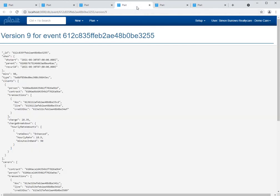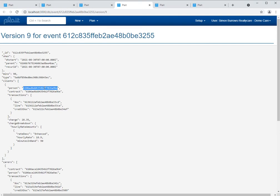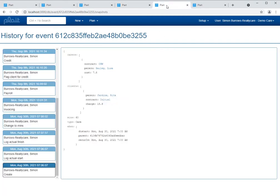So let's look now at the history of this particular event using the new snapshots page. The big difference over the document version page is that whenever there is a reference to another record, on the old page all that we see is the ID of that record - so here is a reference to the event type and here is a reference to the client. In the new snapshots page we've done that work for you, so you can see here that we are presenting the name of the service user, care worker, and we are showing the description of the event type.